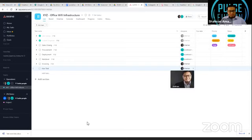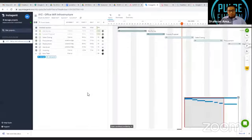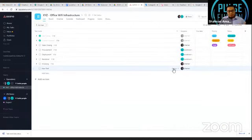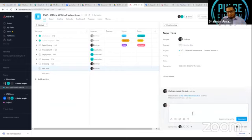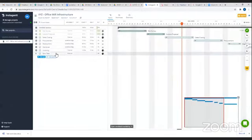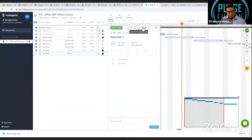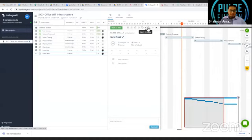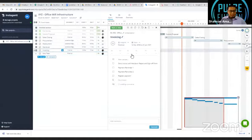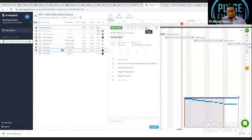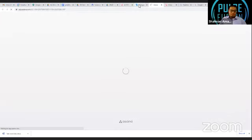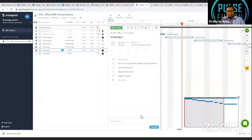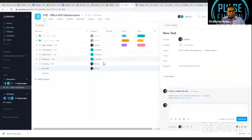The only thing you can't do in Instagantt is comments - comments can only be done within Asana itself. But you can open a task directly in Asana from Instagantt by selecting it and clicking 'Open in Asana,' which opens a new window where you can add comments.